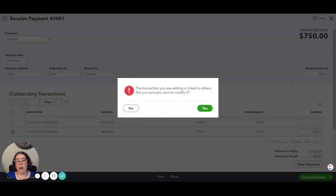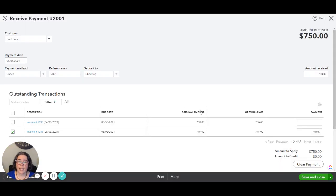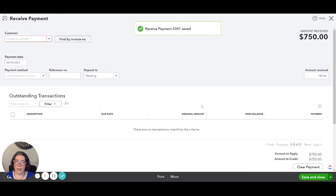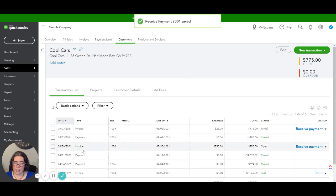You will get a warning because this means that transactions are linked to each other. In this particular case that is okay.